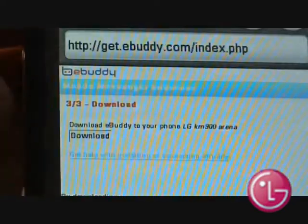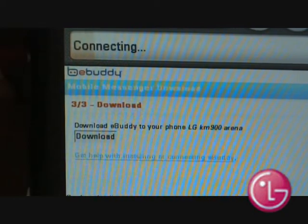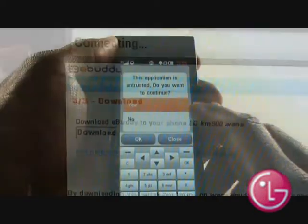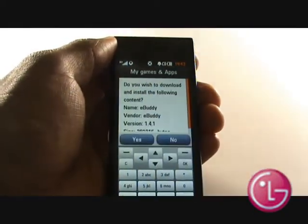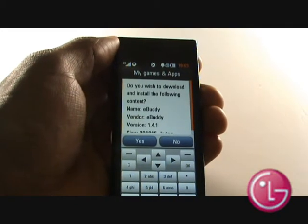Now select the Download button. A pop-up will appear stating the application is untrusted. Please select Yes to confirm that you trust the application, then select Yes again to install it.